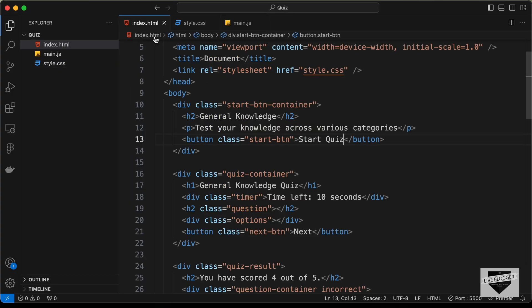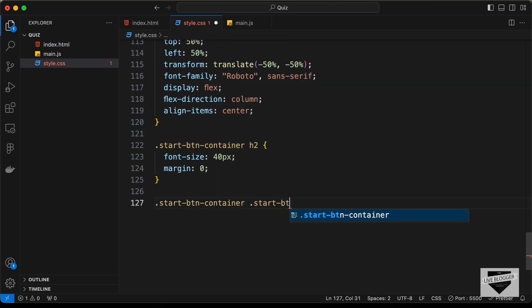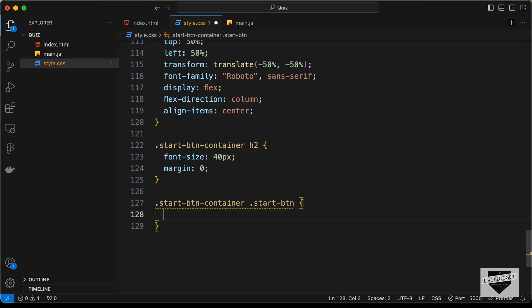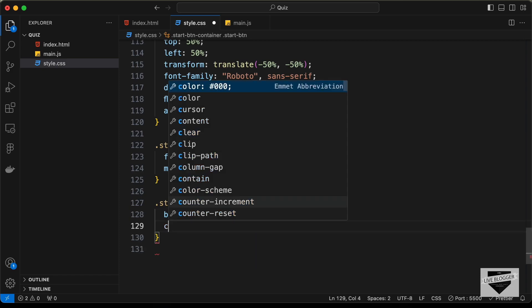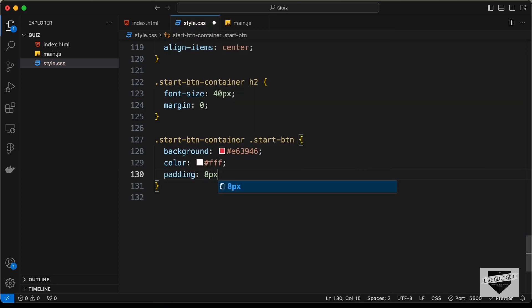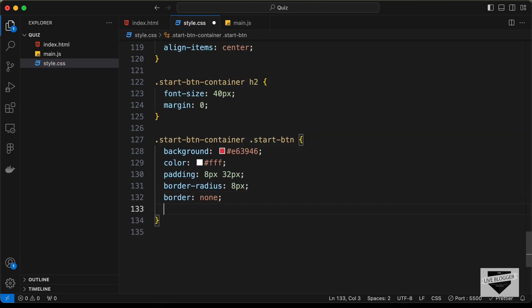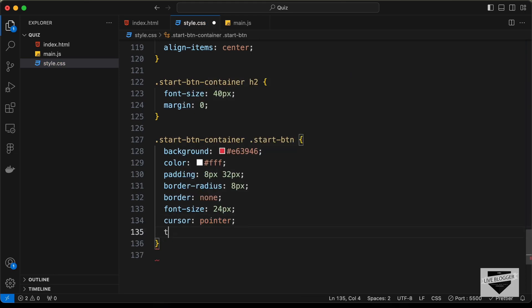For the button with class 'start-btn', let's style 'start-button-container .start-btn'. We'll set background-color to red, color to white, padding to 8px top/bottom and 32px left/right, border-radius to 8 pixels for rounded corners, border to none, font-size to 24 pixels, cursor to pointer, text-transform to uppercase, and font-weight to bold.